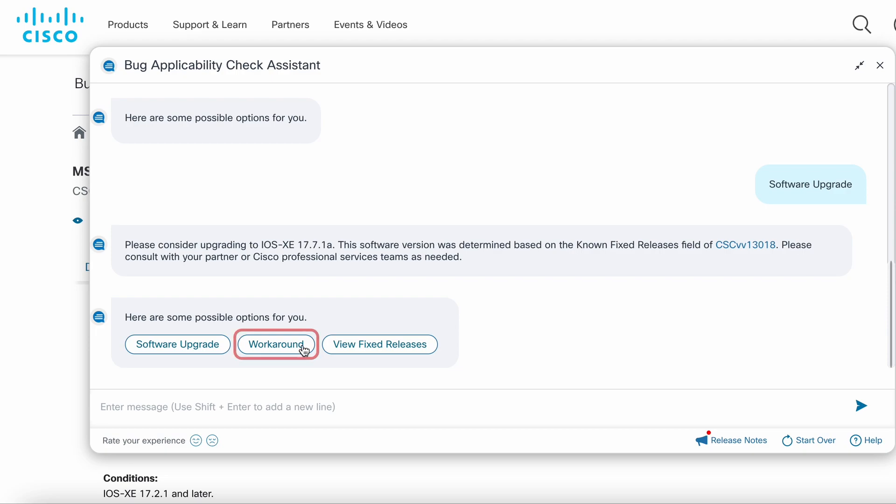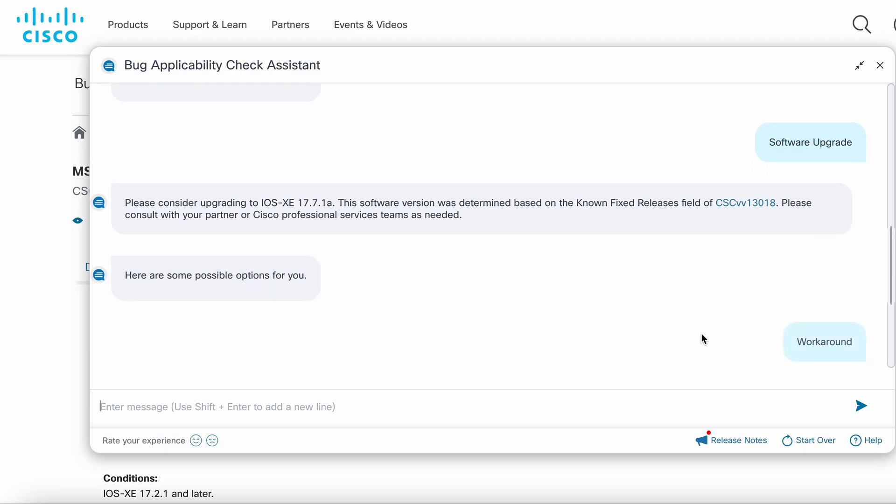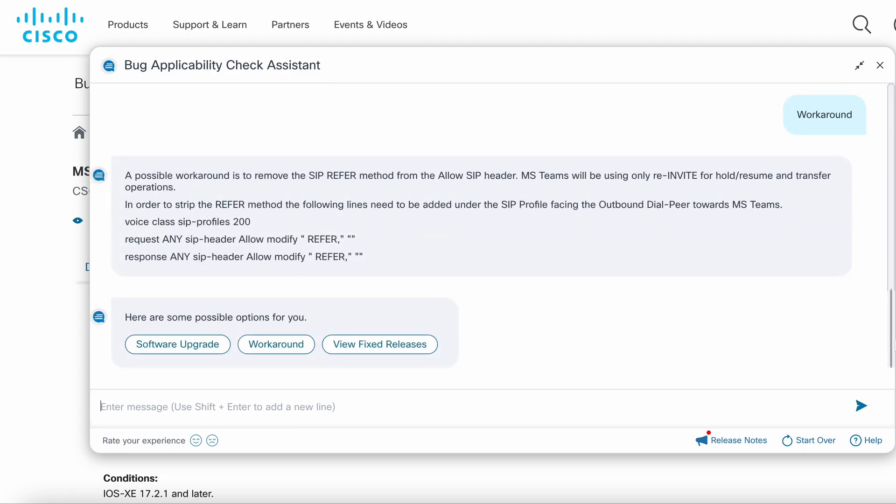Clicking the workaround option will display the steps that you can take to mitigate the bug if you can't upgrade the device right now.